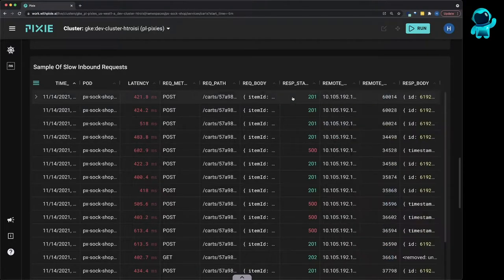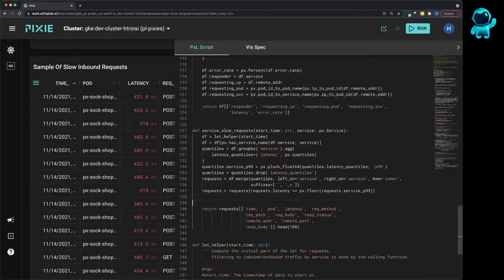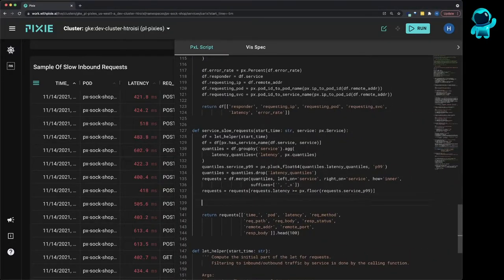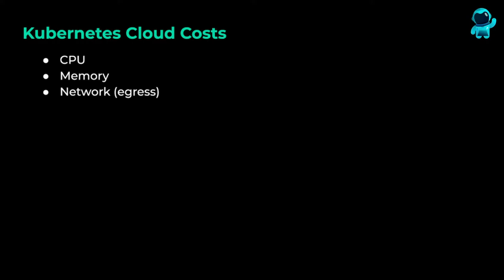Pixie has a scriptable interface, so you can modify existing scripts or write custom scripts to do the analysis that you're interested in. In this video, we will be writing a custom script to get visibility into the cost of our services.